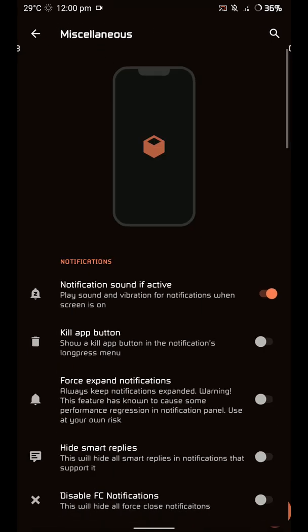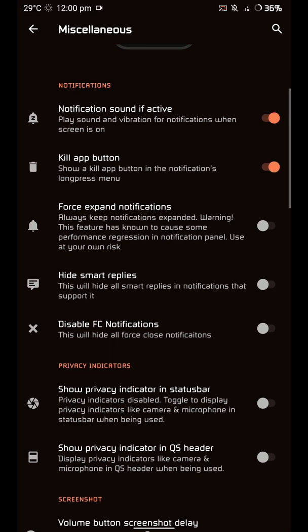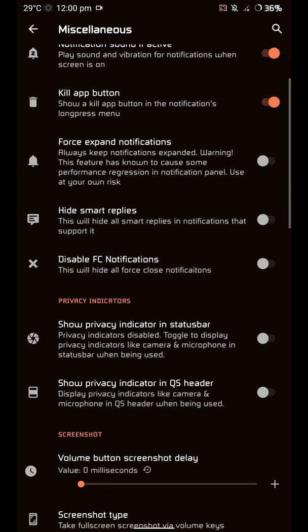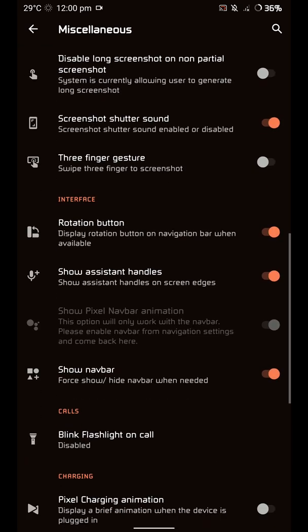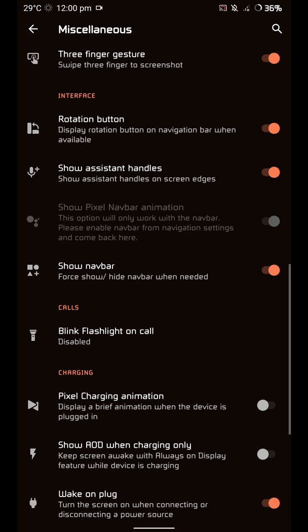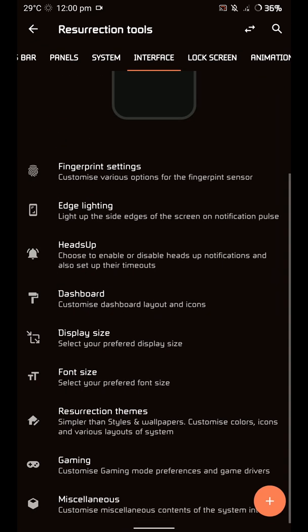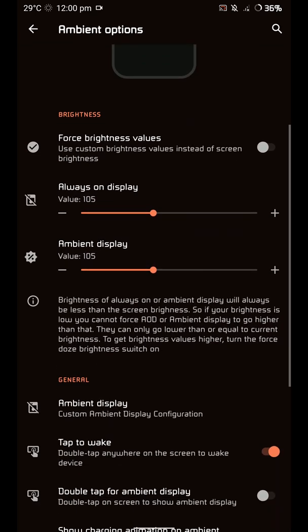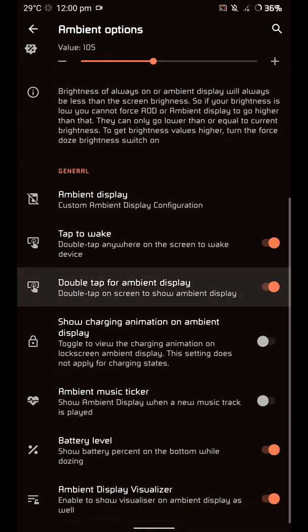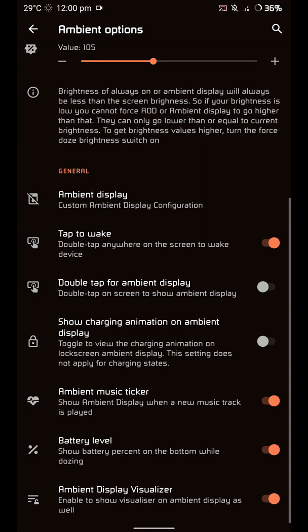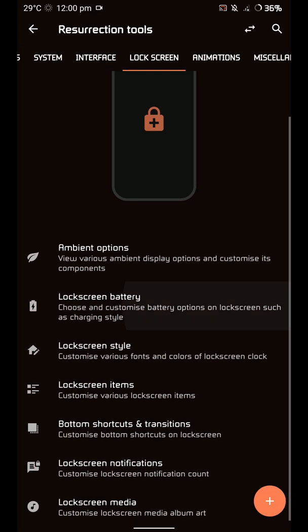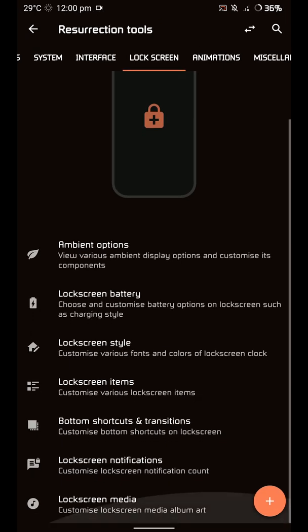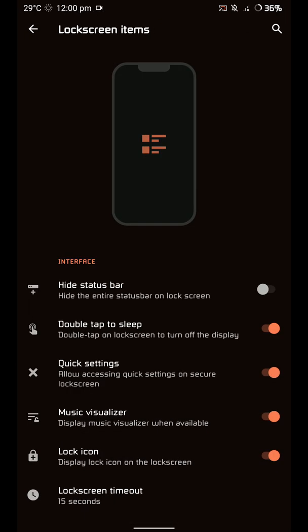You have the kill app option, hide smart replies, disable recents modifications. There's three-finger screenshot gestures. Under the lockscreen settings, there's an option for force brightness values, but it basically does nothing. There's a music ticker I've enabled - it's pretty nice to have. Battery and info will show you on the lockscreen and AOD how fast your phone is charging.